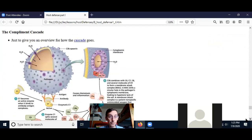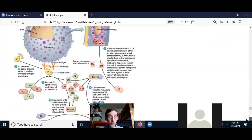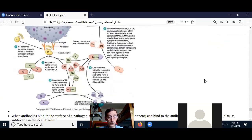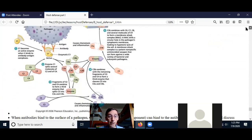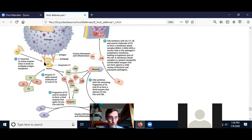Let's look at an overview of the complement cascade using the classical pathway. In the classical pathway, antibodies bind to the pathogen — that's just what antibodies do, they're made by the host to react to a pathogen. The complement protein C1 can bind to the antibodies, and when C1 is bound to the antibodies, C1 becomes active. By itself C1 is not active, but when it binds to antibodies, it becomes activated.